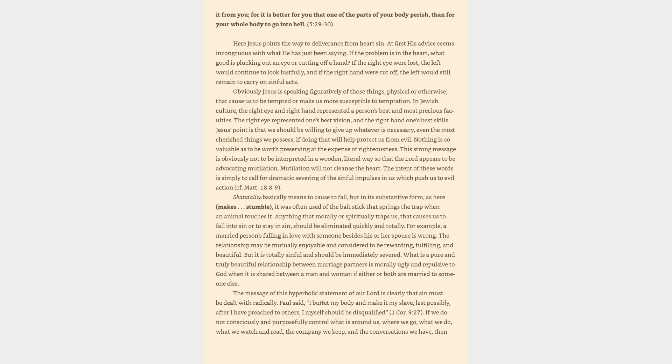The message of this hyperbolic statement of our Lord is clearly that sin must be dealt with radically. Paul said, I buffet my body and make it my slave, lest possibly, after I have preached to others, I myself should be disqualified, 1 Corinthians 9:27.